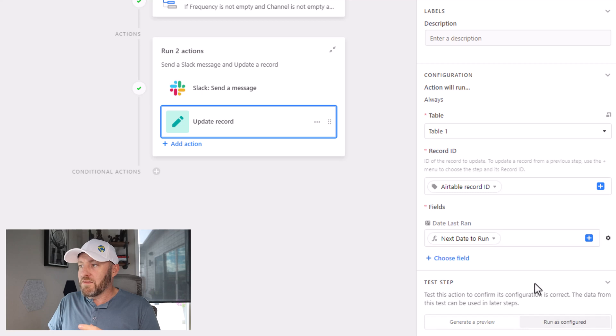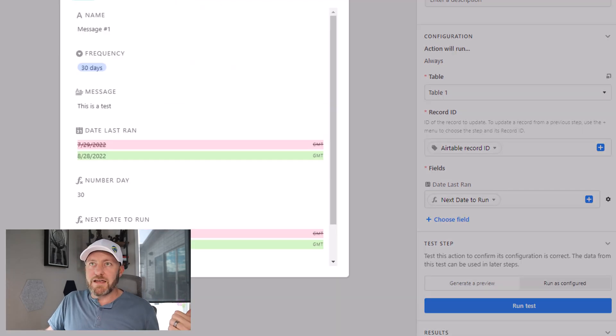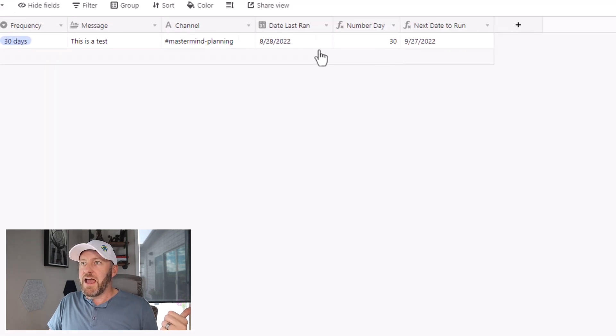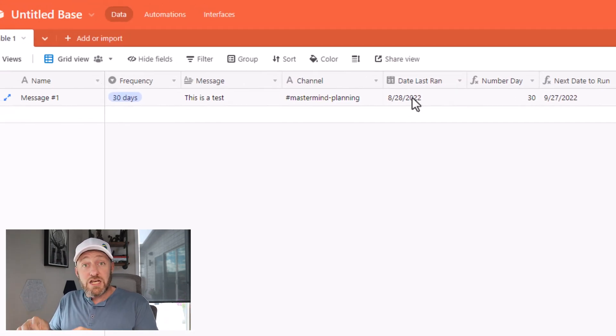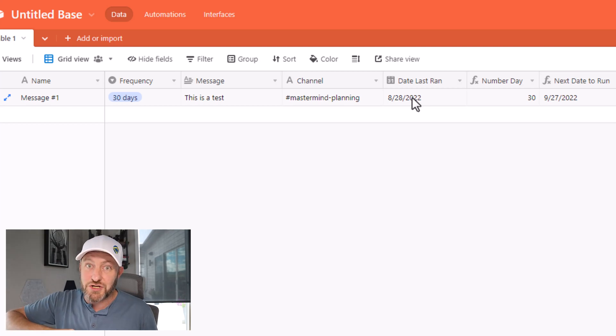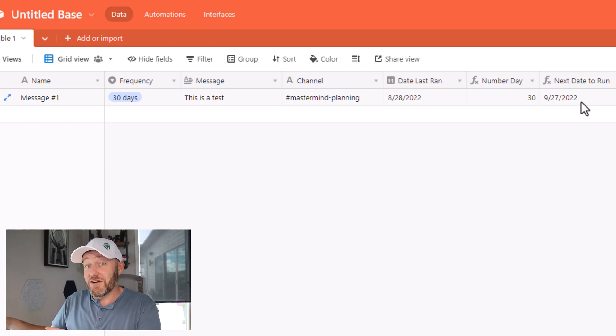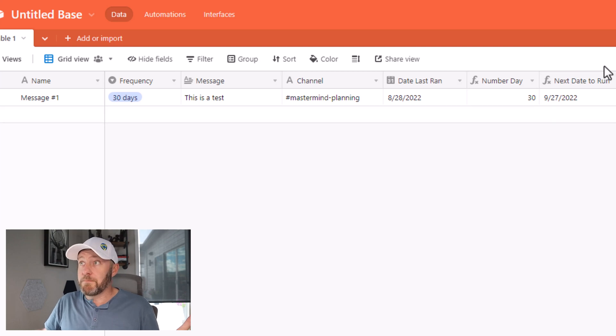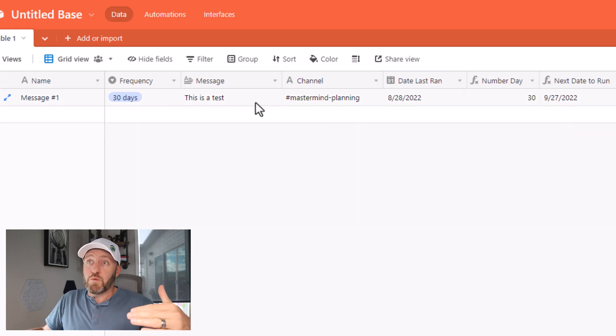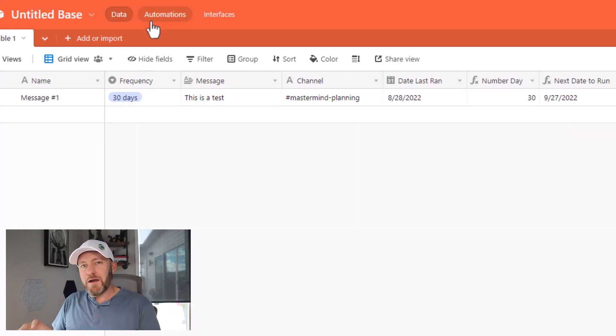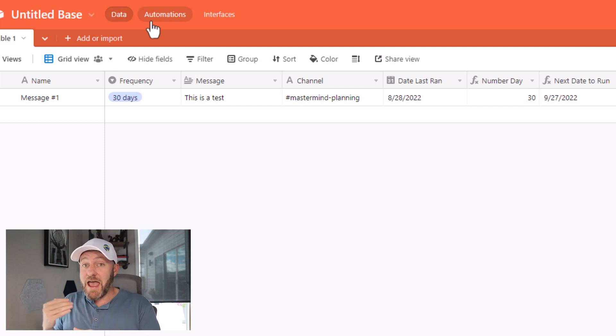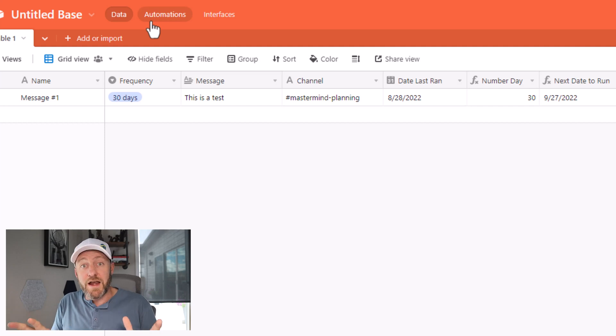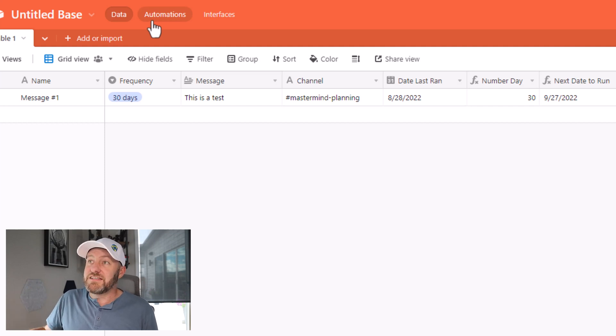Let's go ahead and run this as configured, run a test. Flip back into our data in Airtable when that's done. And we see that now 828, the date of filming, is the last date that the automation ran. And so now this automation won't run again until 30 days later, or September 27. Don't forget to turn your automation on when you're done building this. But now we can add as many different repetitive messages that we want right here in the same table. And that one automation that we just built is going to take care of them every cycle. So whatever the frequency is, 30 days, 60 days, whatever, it's going to send that message to whatever channel we specified. And most importantly, it's going to update the dates that this automation ran. That way we know when the next time it's supposed to run is.